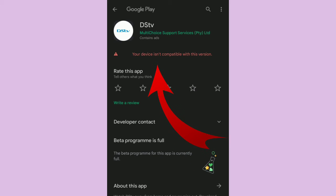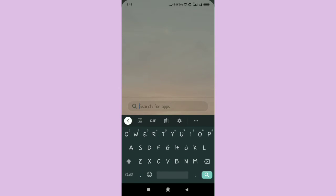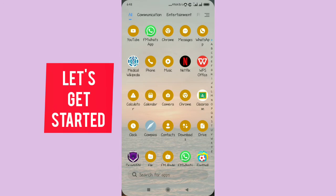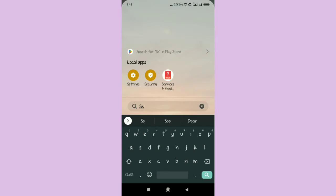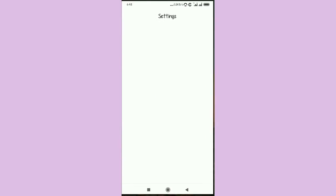In this video I'm going to fix the problem 'your device isn't compatible with this version' DSTV app. So watch the video until then, let's get started. The first thing you need to do is go to your phone settings.